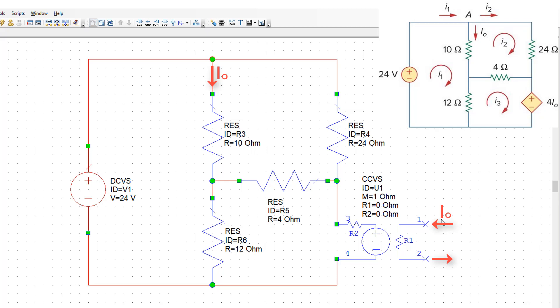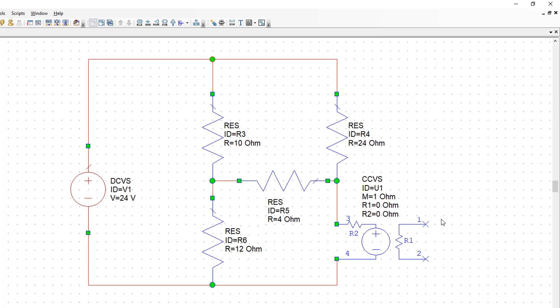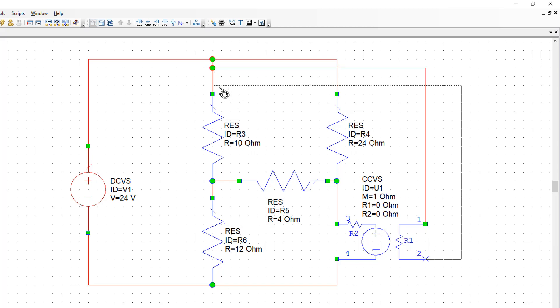We need current IO to flow from terminal 1 to terminal 2 of the input of the control source. To do this, we simply connect R1 as shown here and then remove the short circuit between these two connections.